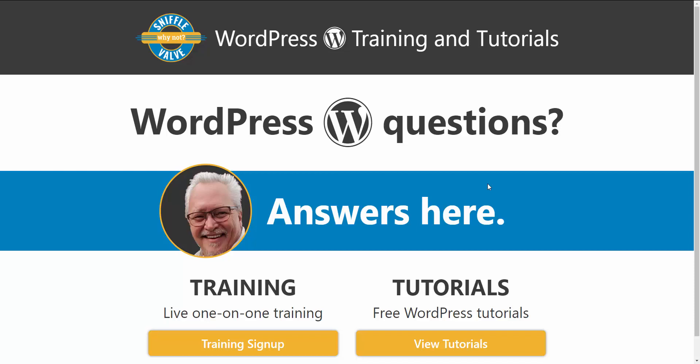Hey everybody, welcome to another SniffleVal video. In this video I'm going to show you how to do something that came up in the Elementor Facebook group a little while ago, and that was a feature request for Elementor and Elementor Pro to have a thumbnail of your saved templates available.